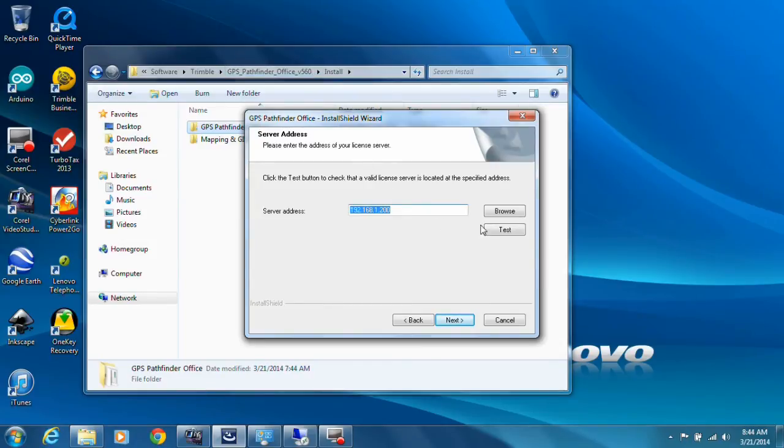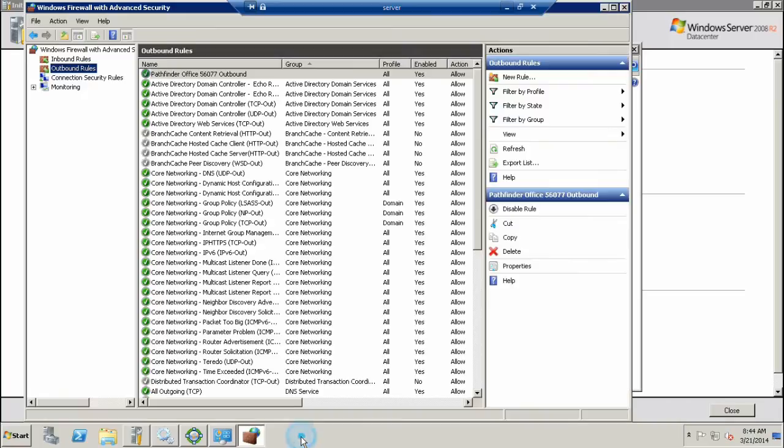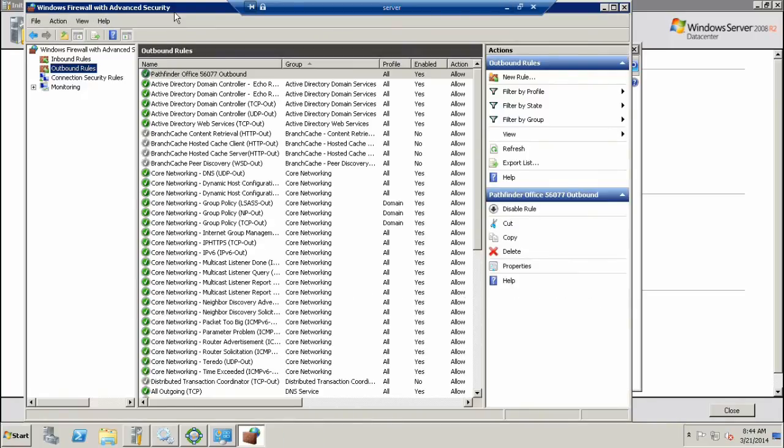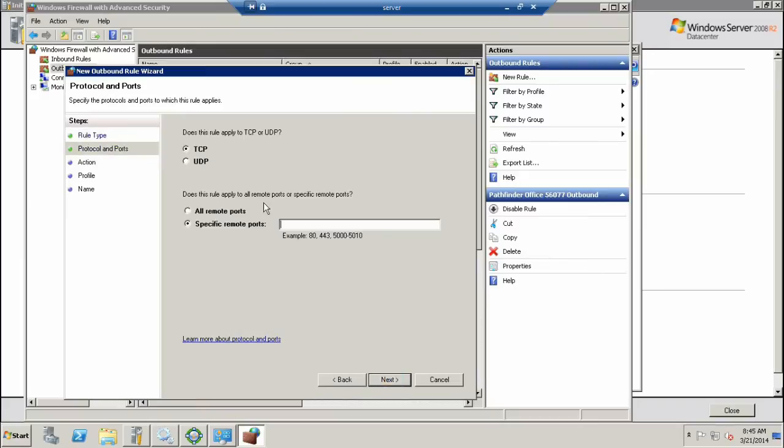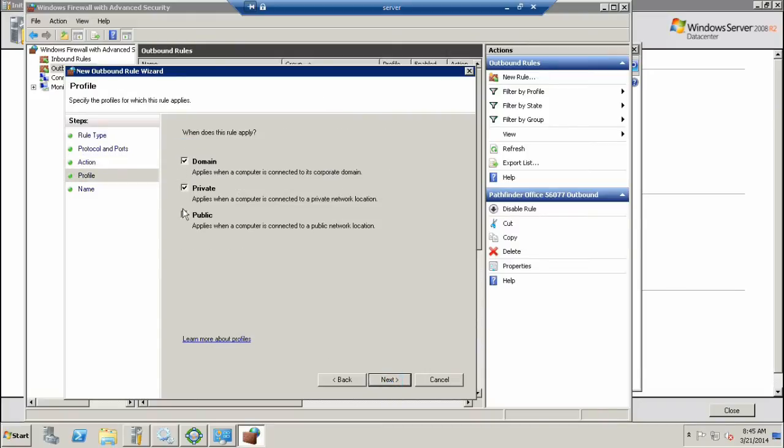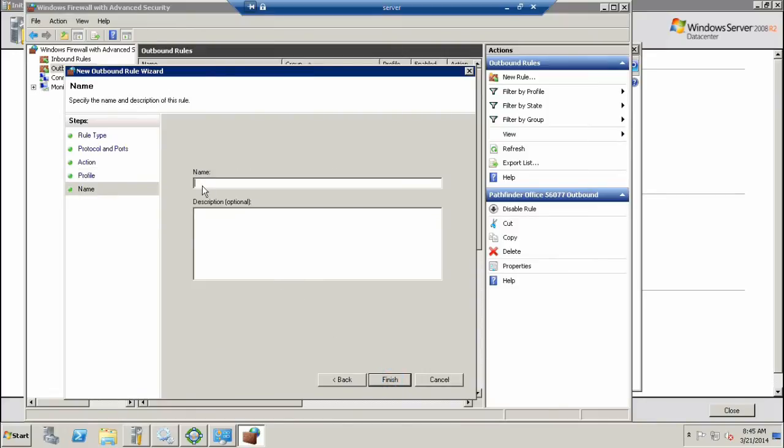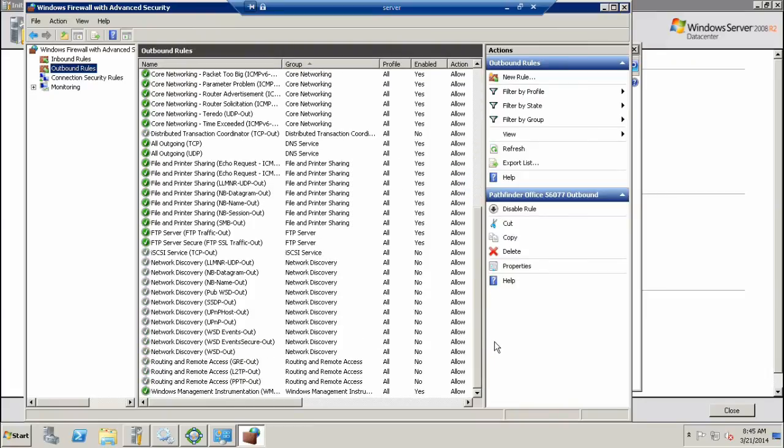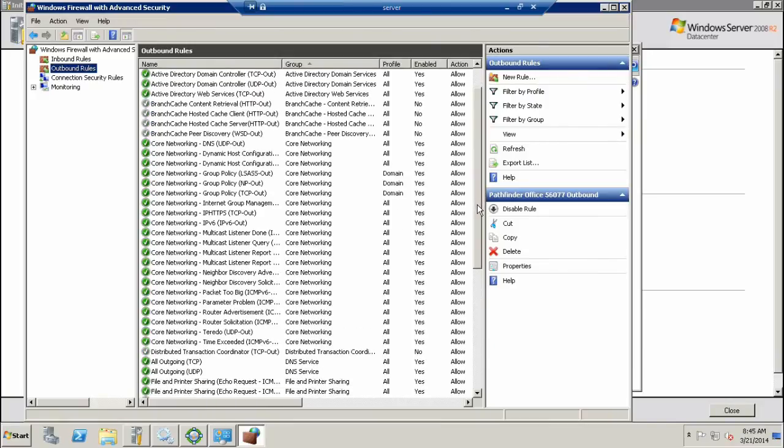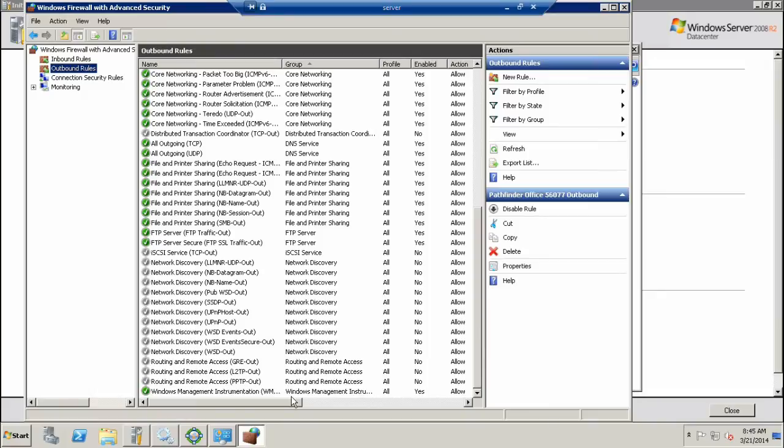As I had suspected, it was a port that was not being allowed through the firewall. I can show you on the server how to create an outbound rule and an inbound rule. You go to Windows Firewall, Firewall with Advanced Security, and create a new rule. We're going to allow a port. It's TCP for Pathfinder Office. You punch in 56077 or whatever you used initially in that range. Allow the connection. Choose which networks it applies: your domain network, your private network, your public network. Give it a name and an optional description, then hit Finish.